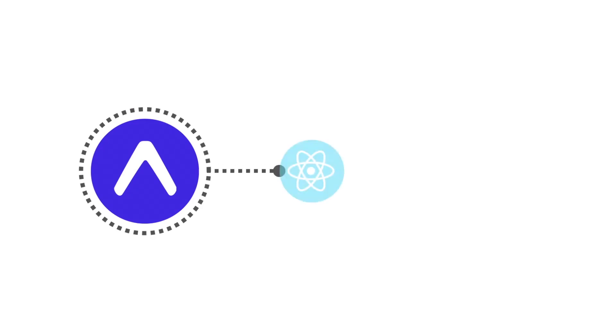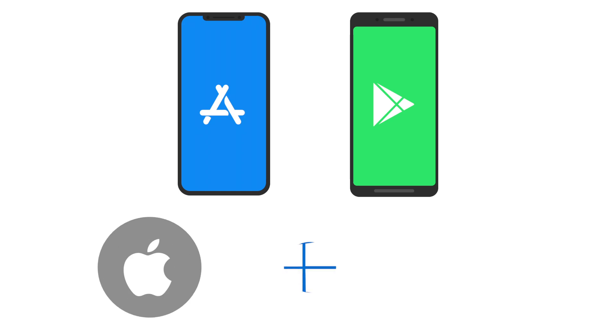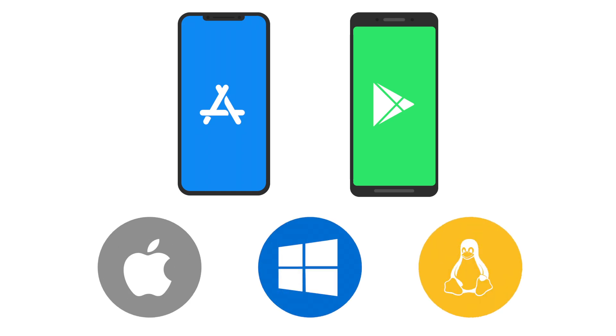Let's look at how you can use EAS to build and submit a React Native app to the Apple App Store or Google Play Store from a Mac, Windows, or Linux computer.